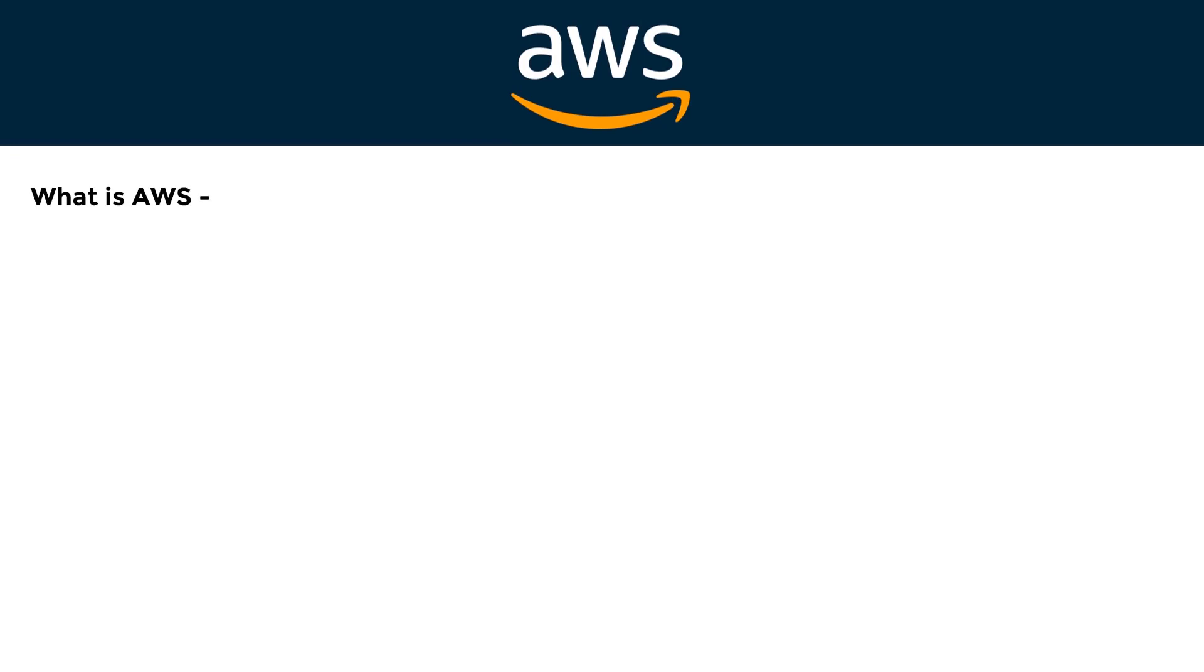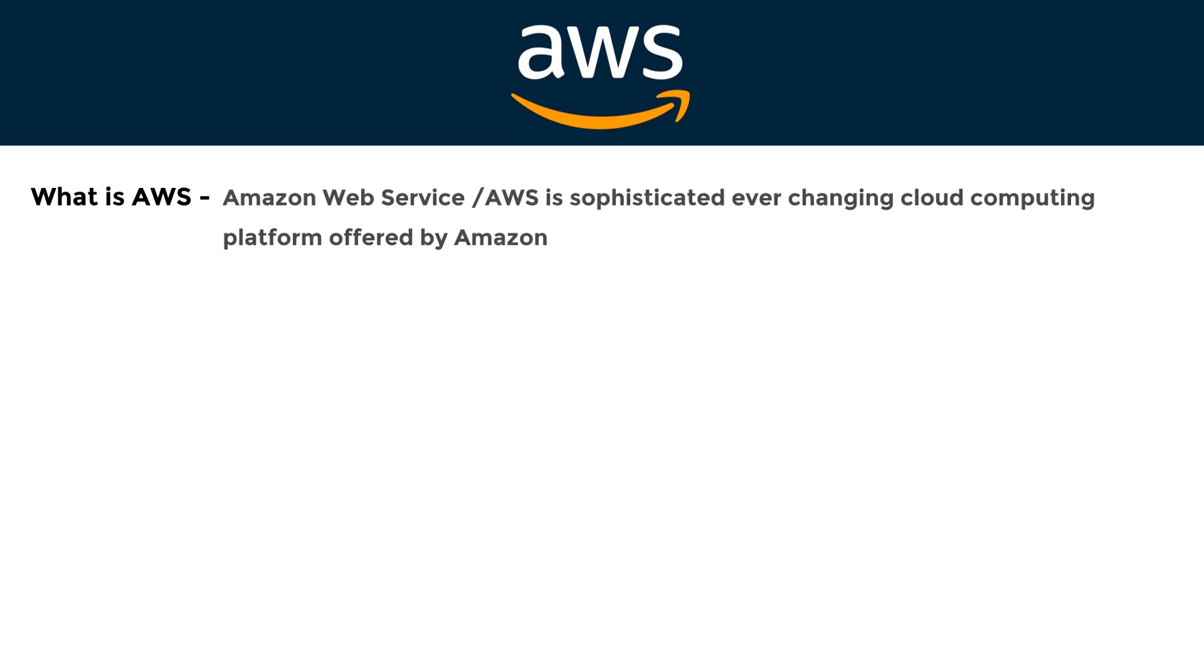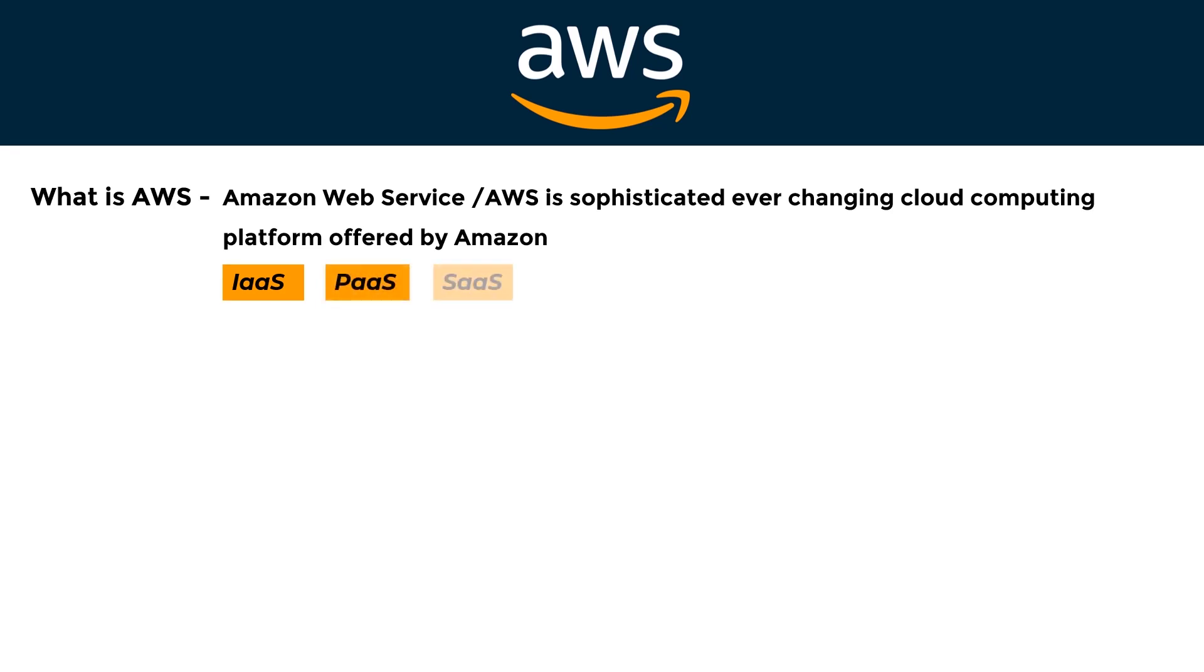What is AWS? Amazon Web Service, or AWS, is a sophisticated, ever-changing cloud computing platform offered by Amazon that comprises Infrastructure as a Service (IaaS), Platform as a Service (PaaS), and Packaged Software as a Service (SaaS).